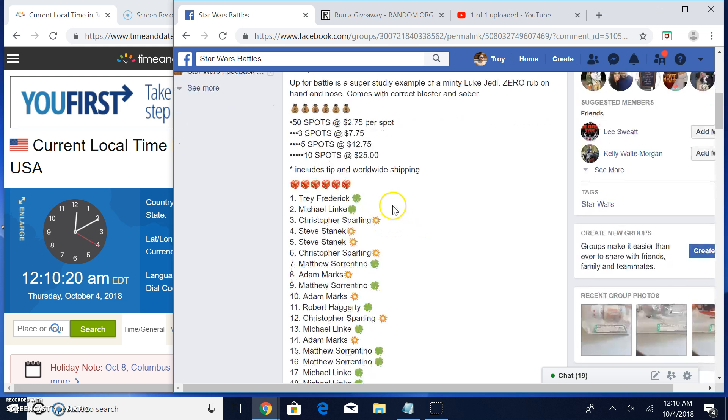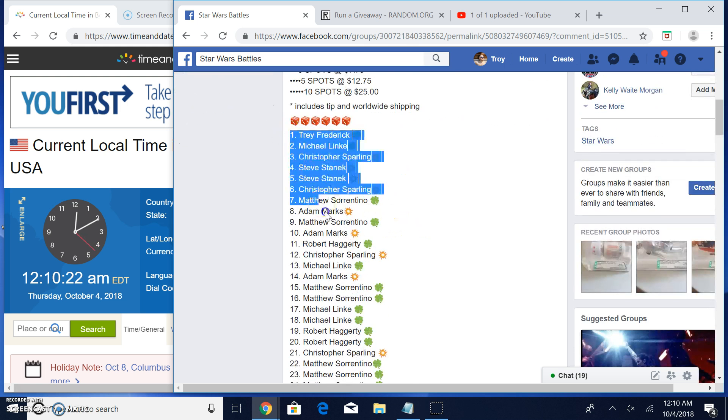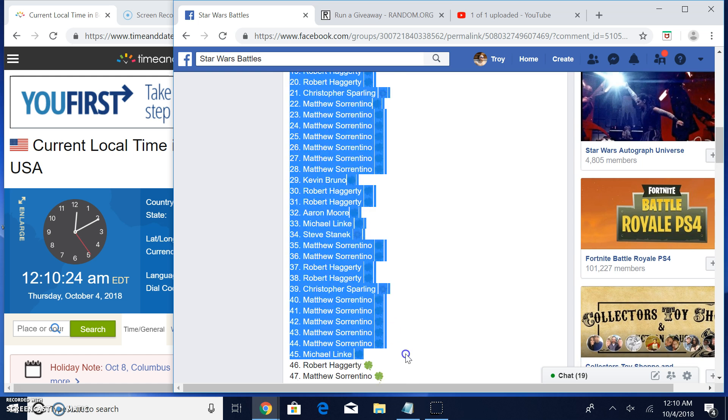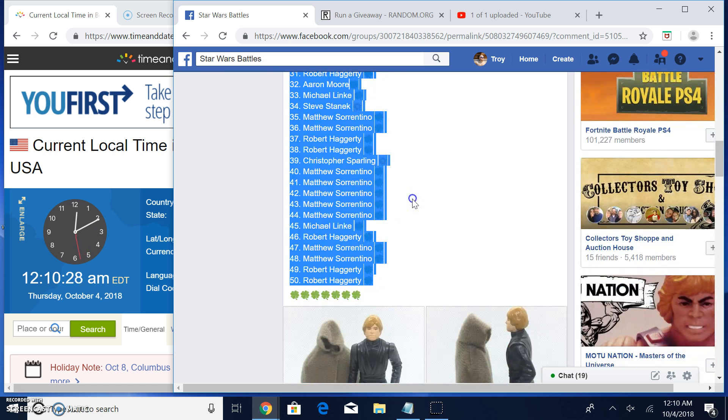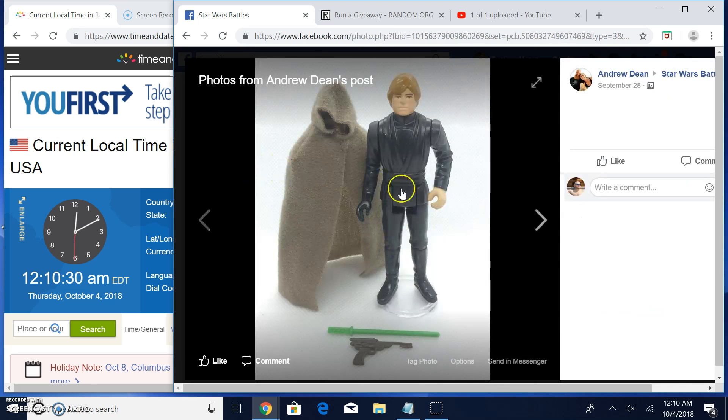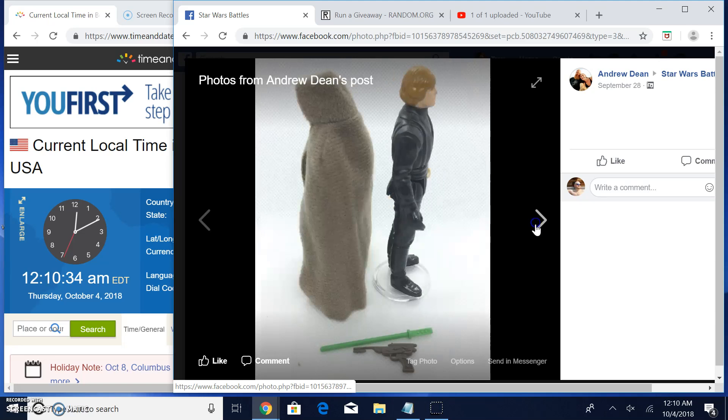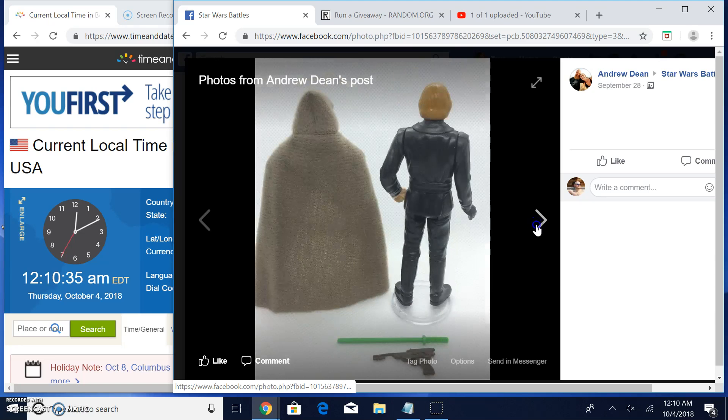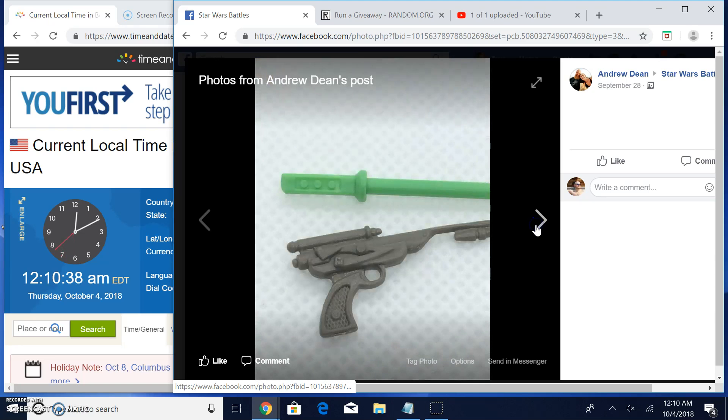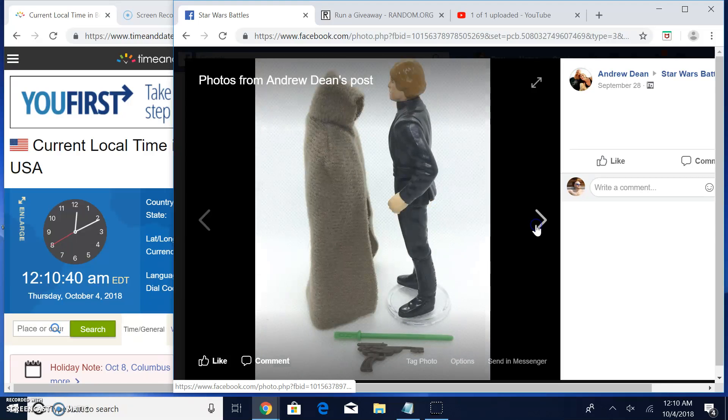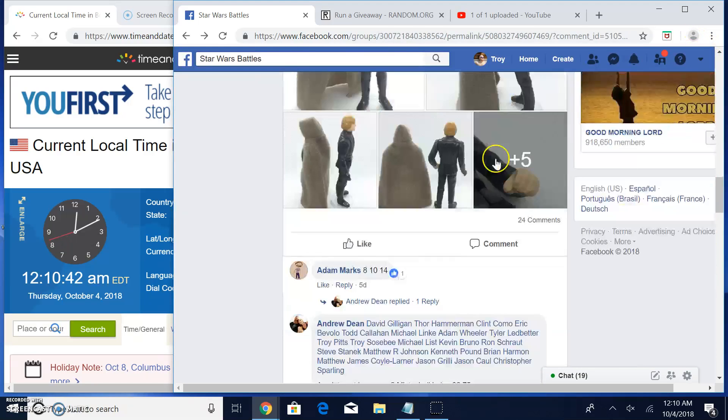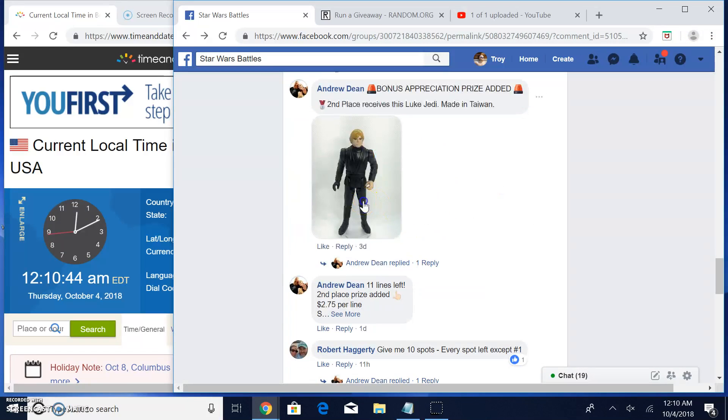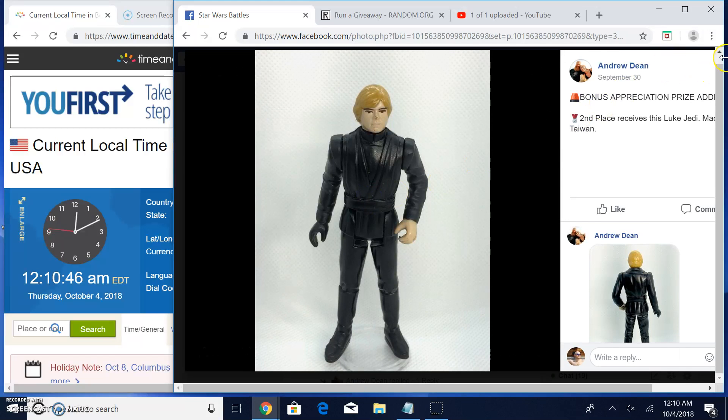We have 50 entries in this battle. So I'm going to grab your list. There it is. That's what you're battling for guys, the saber and the blaster. Great looking figure. And your second prize is there. That's second place.